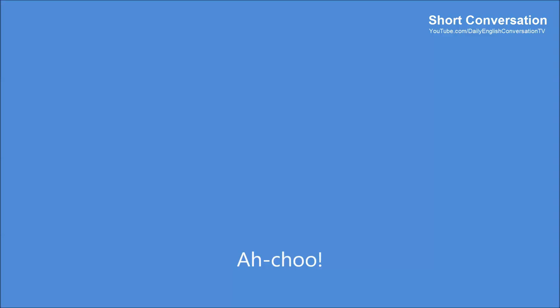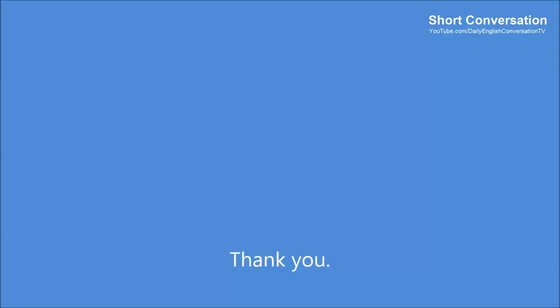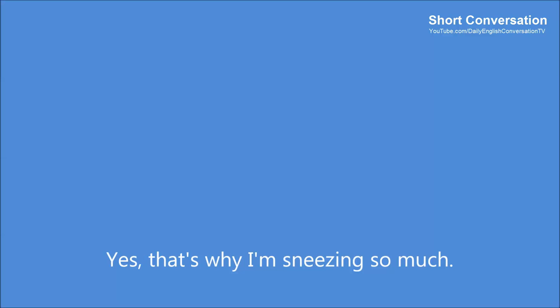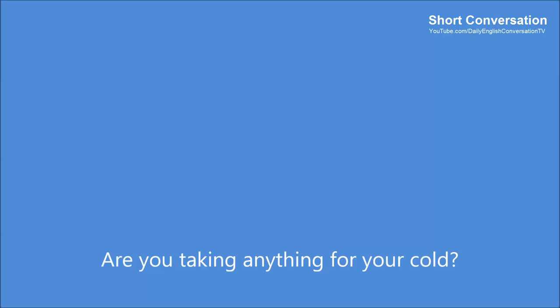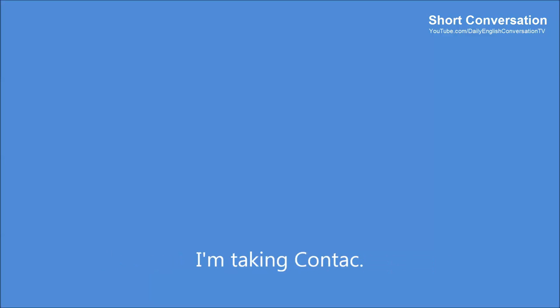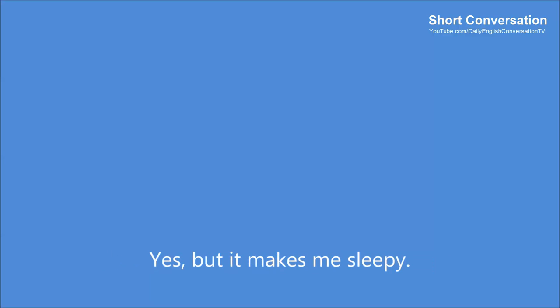Bless you. Achoo! God bless you. Thank you. You have a cold? Yes, that's why I'm sneezing so much. I hope you feel better soon. I get a bad cold every winter. Are you taking anything for your cold? I'm taking contact. Does it help? Yes, but it makes me sleepy. You'd better not drive then.